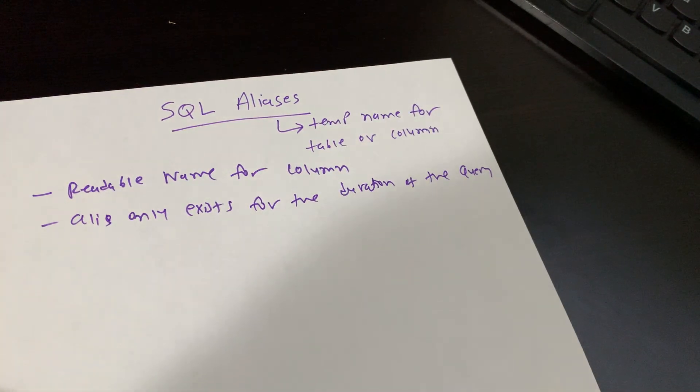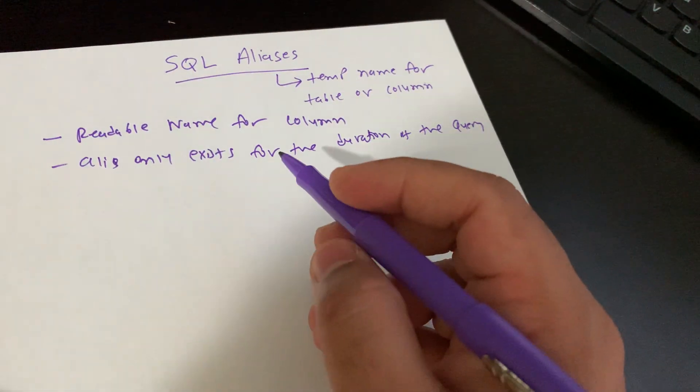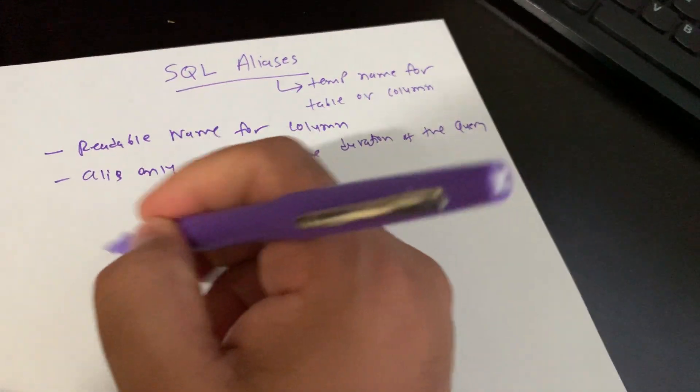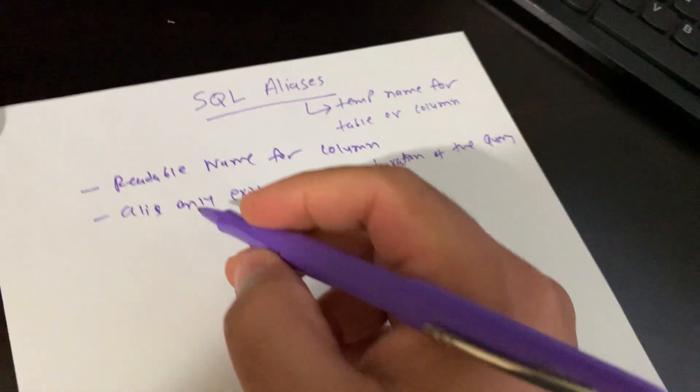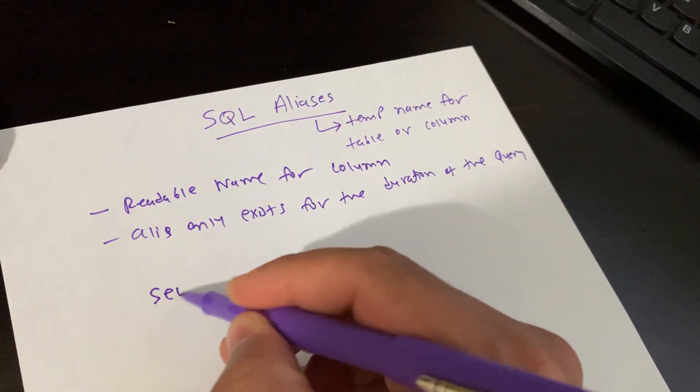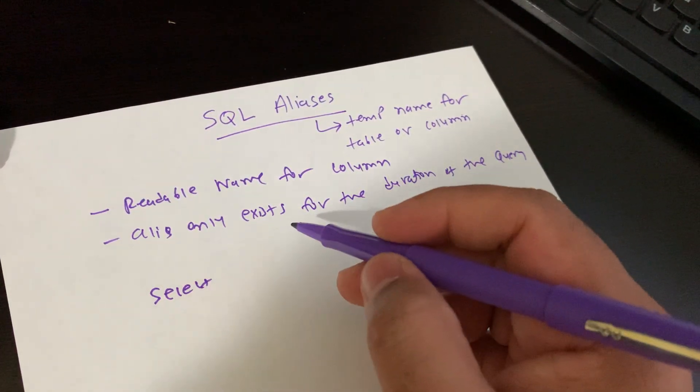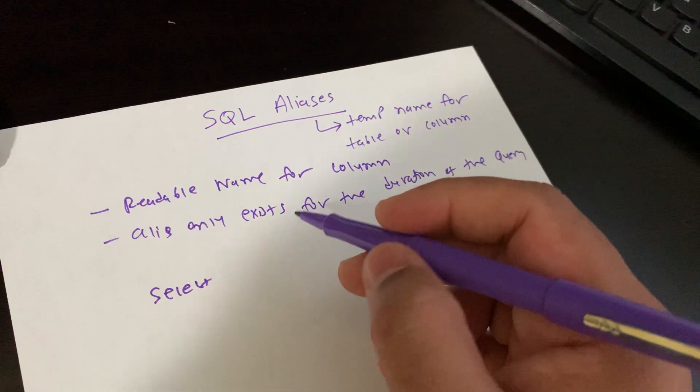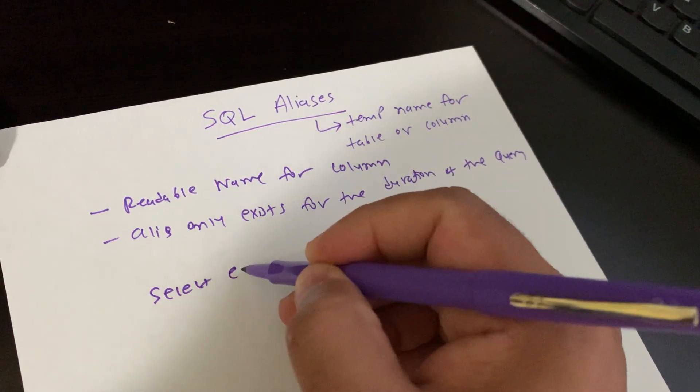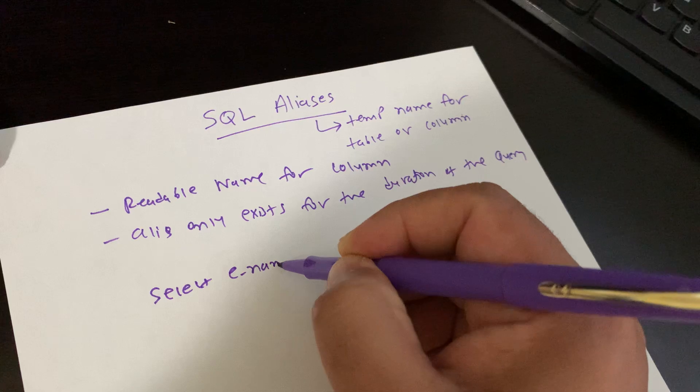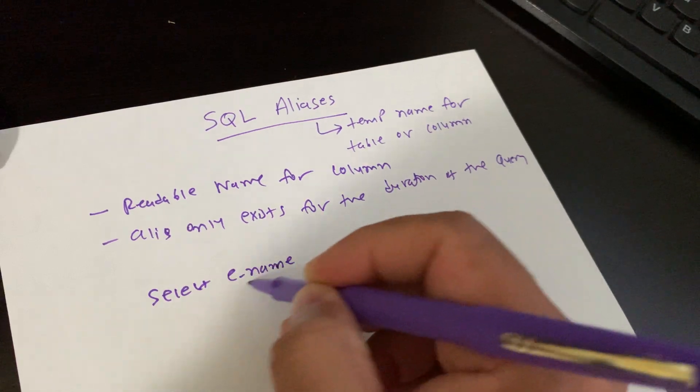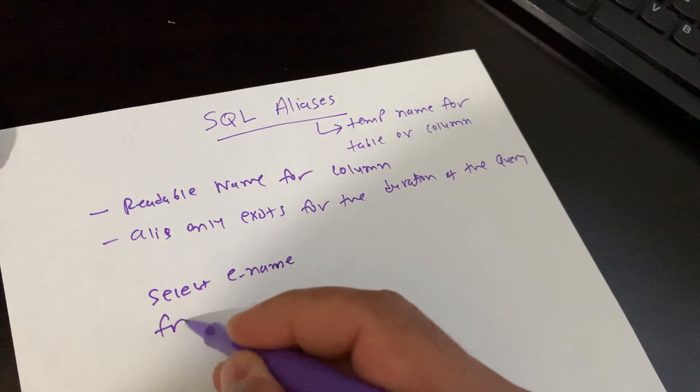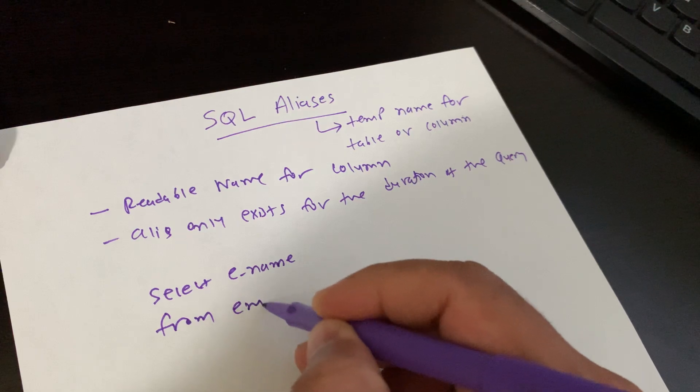Now let's take an example of how we can use aliases. I'm going to write one syntax: SELECT ename FROM employee.